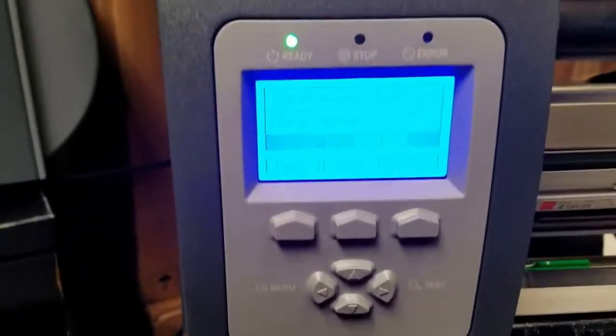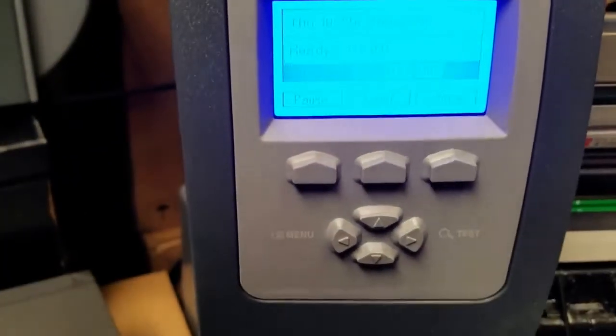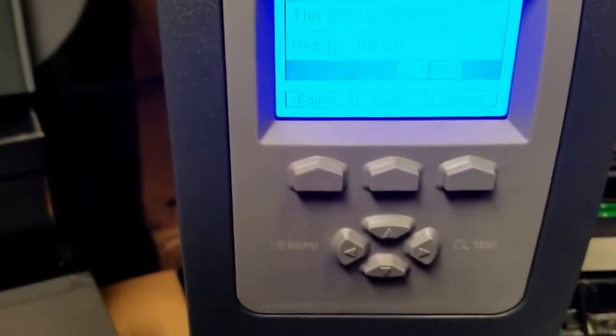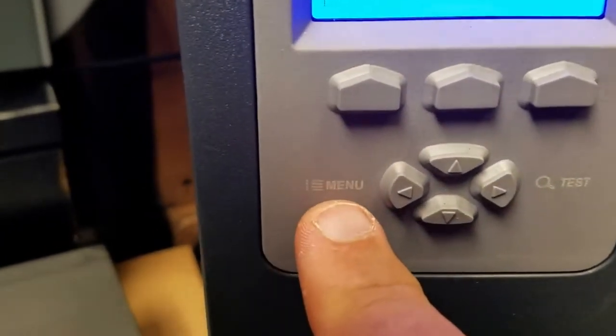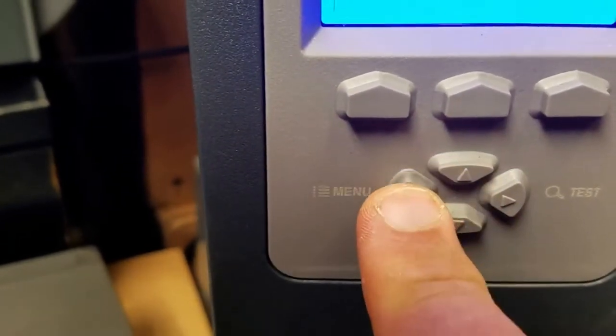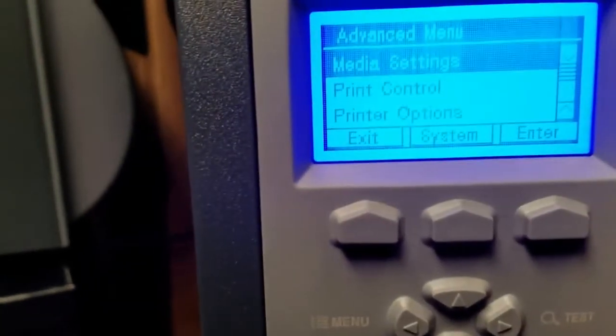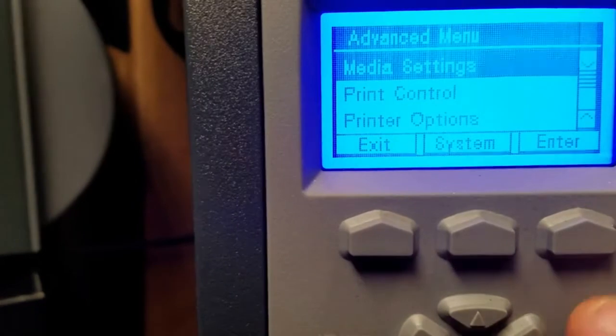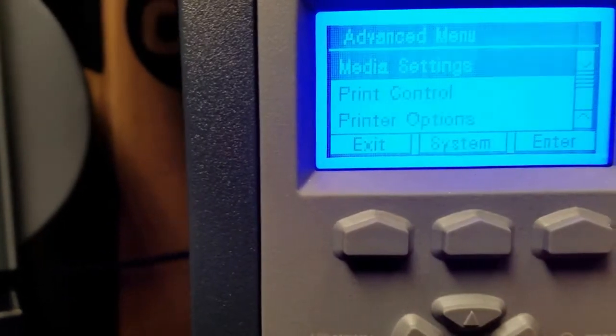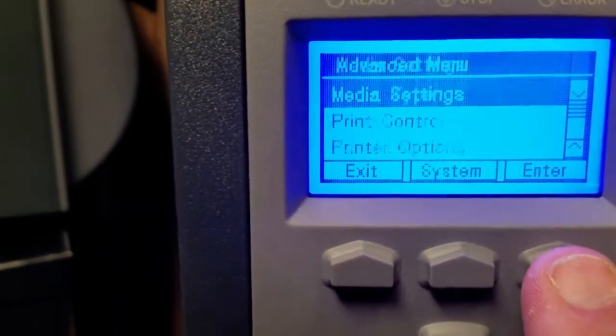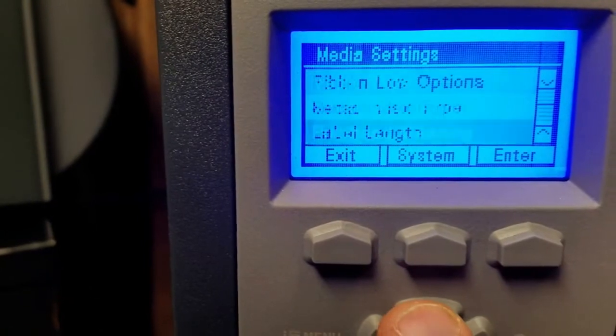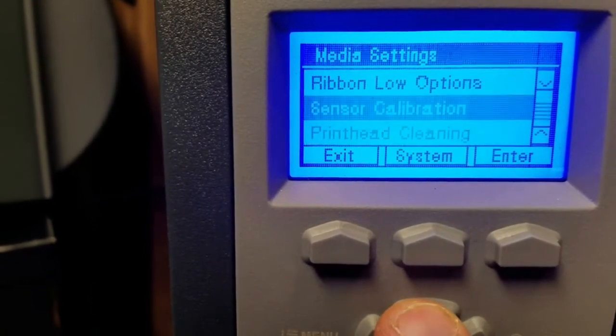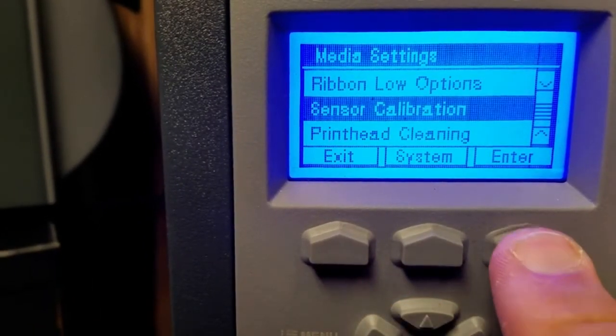You're going to come to here, and you're going to hit Menu. Inside your menu, you're going to go Media Settings. Enter. I'm going to go up a couple. There it is, Sensor Calibration.